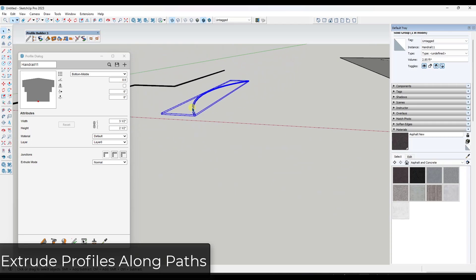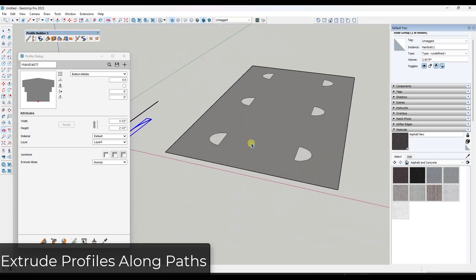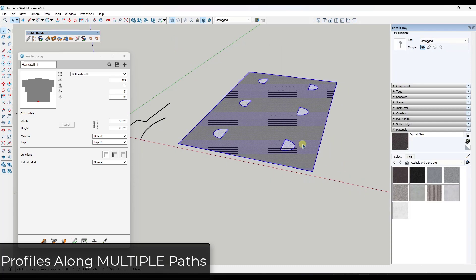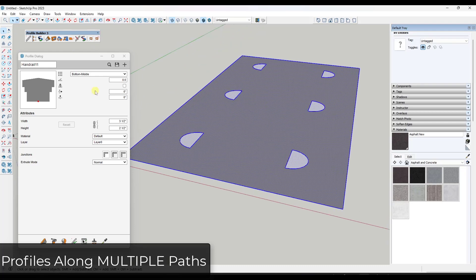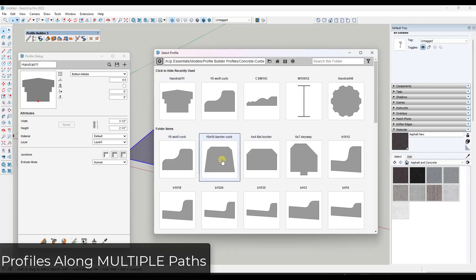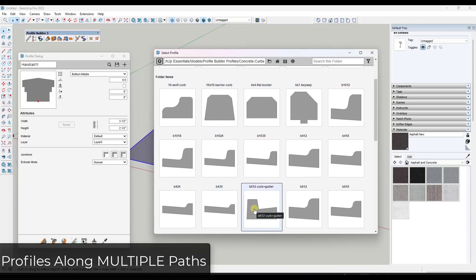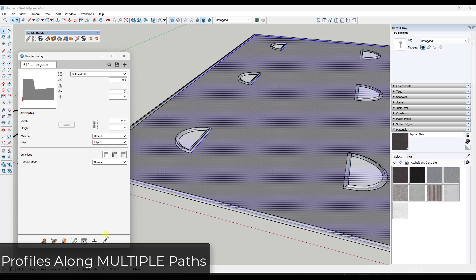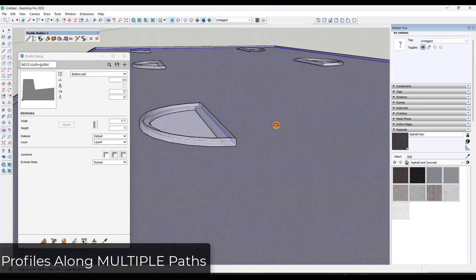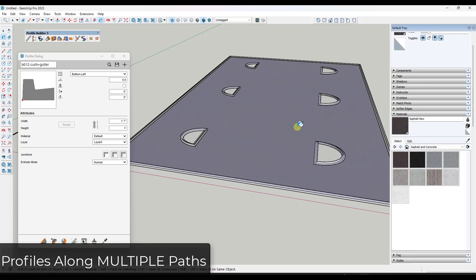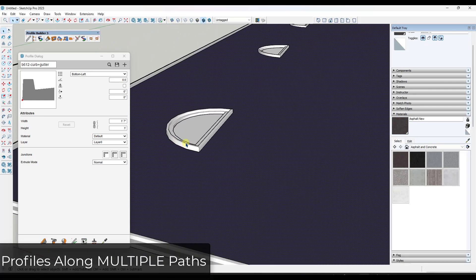Another powerful feature is that Profile Builder allows you to select not only singular paths, but also multiple selections that aren't touching — something that would not work with SketchUp's Follow Me tool at all. For example, bringing in a curb and gutter profile and using Build Along Path inserts curbs everywhere you had an edge selected, without having to redraw it over and over.